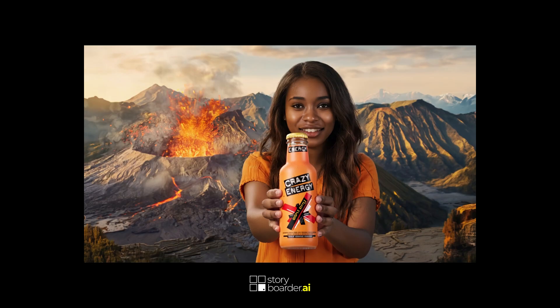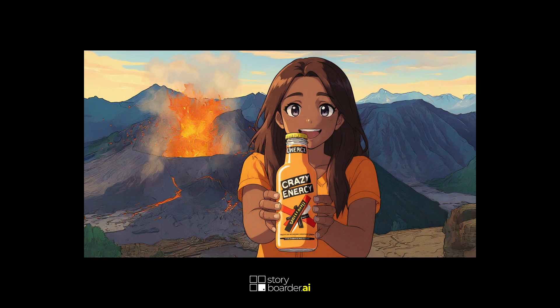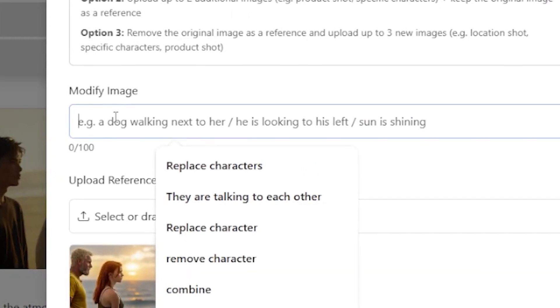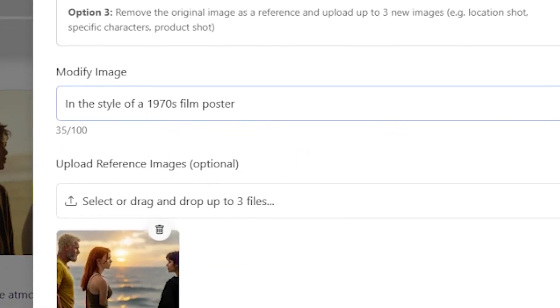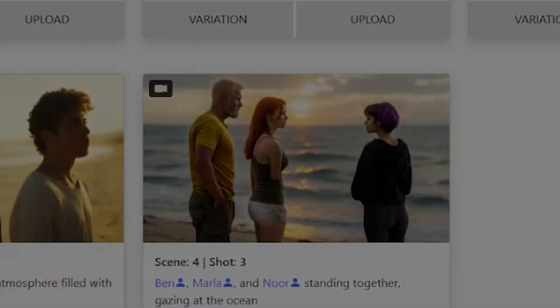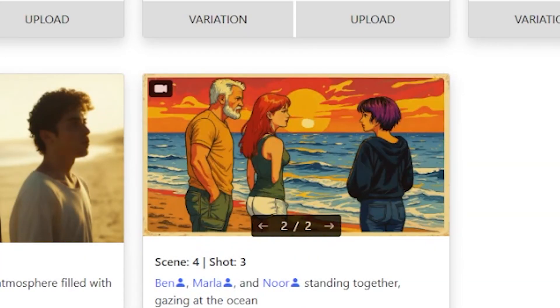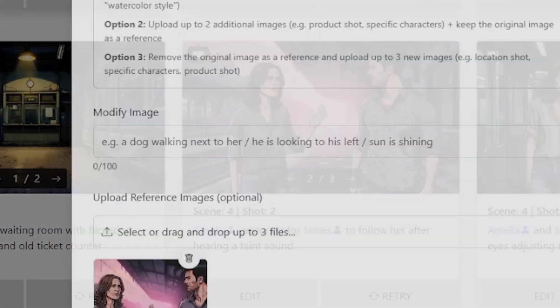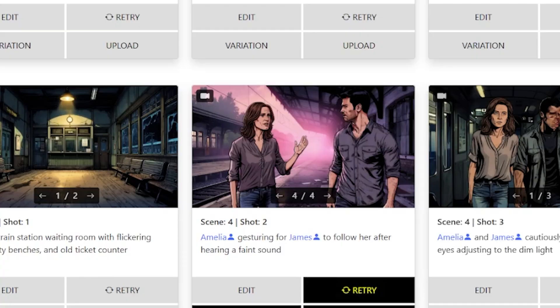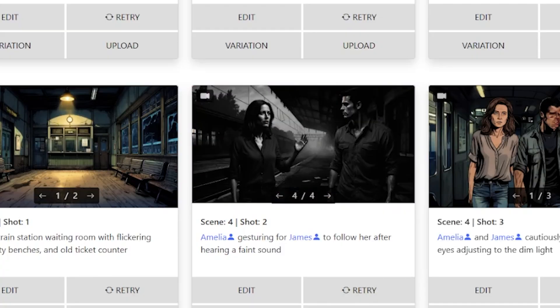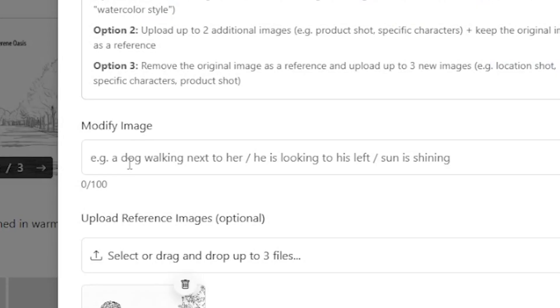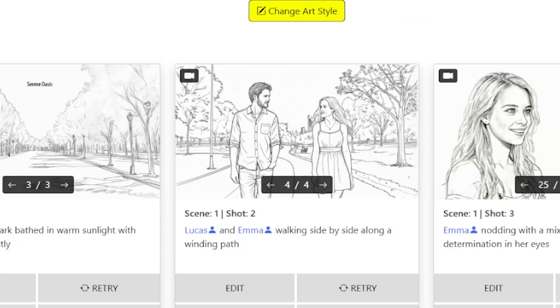Number 7: Change the general art style without losing composition. Transform the look while preserving framing. Prompt ideas: 'In the style of a 1970s film poster.' Or… 'Convert to black and white noir style with dramatic shadows.' 'Rendered in watercolor painting style.'